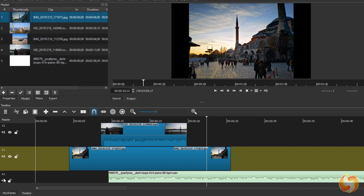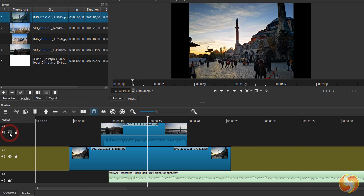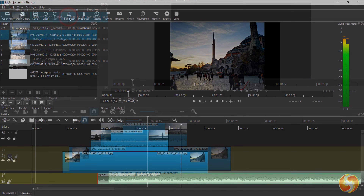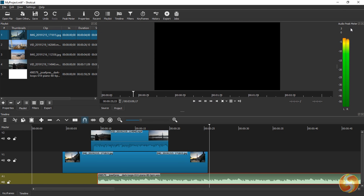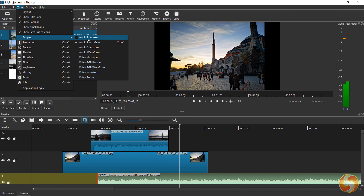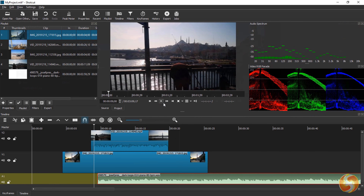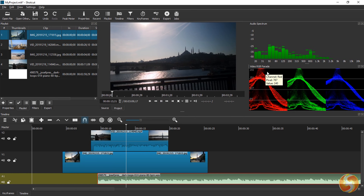On each track you can use the Mute button to mute its audio content and Hide to disable its visual content if you need. Besides the main preview, Shortcut also includes several powerful scopes. With the peak meter you can check the volume level in time, showing any excessive loudness in red color. The other scopes can be found under View Scopes and allow you to check the audio spectrum or the video RGB channels during time.